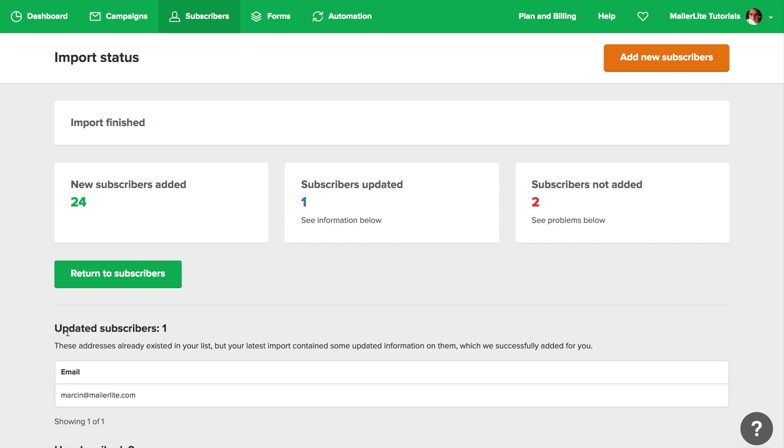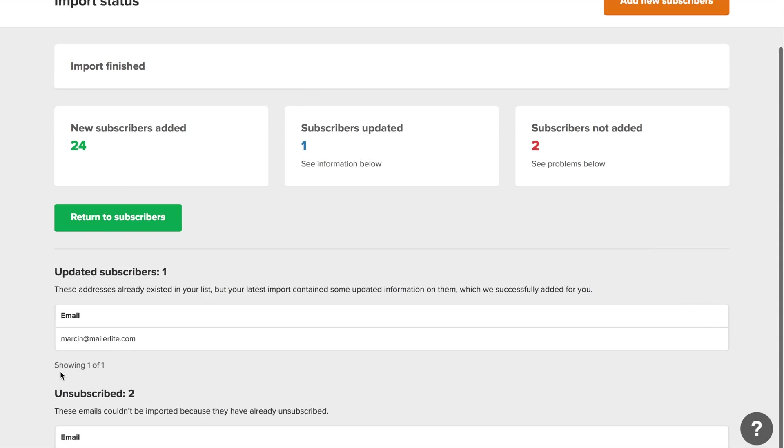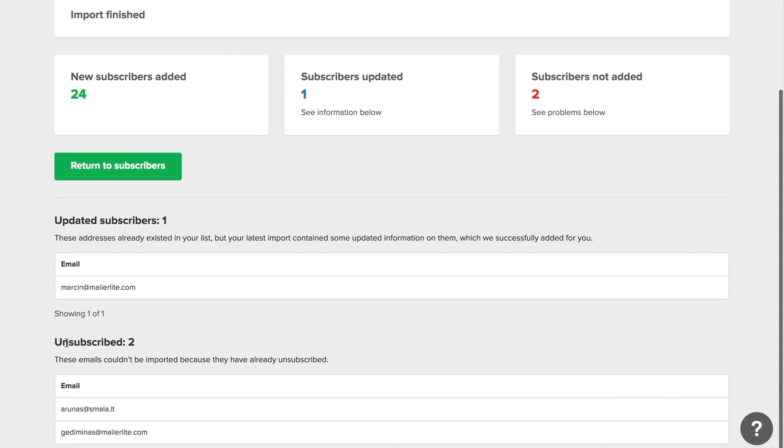Here you can see how many subscribers were added, updated, and not added. And all the details are here. When you're done just click return to subscribers.